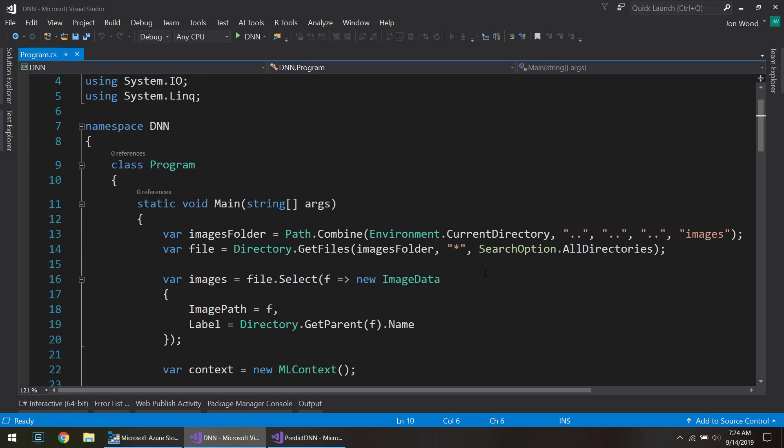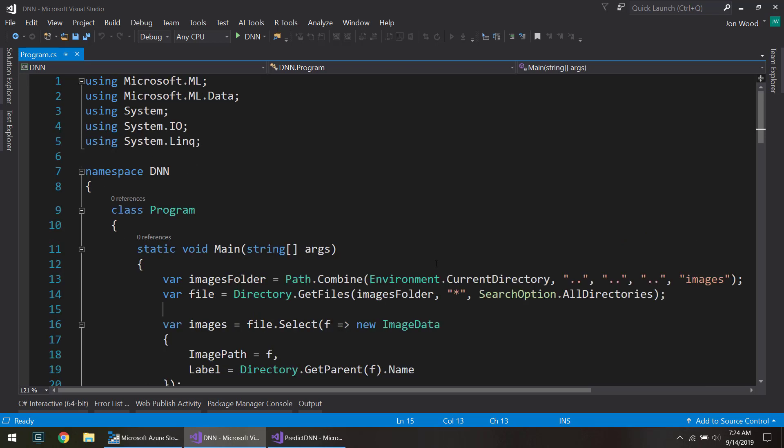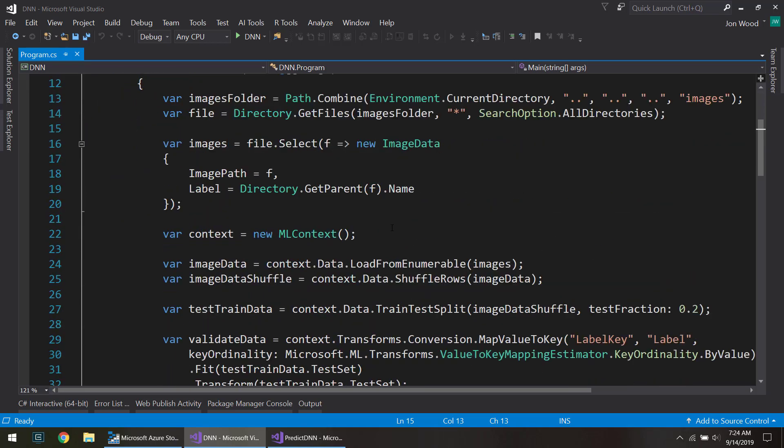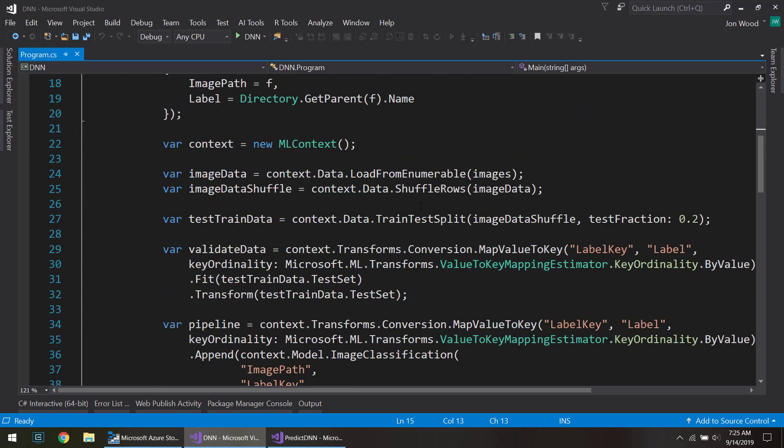So I'm in Visual Studio and this is the project that we created in the previous video that creates the deep neural network. There's the training and creates the model.